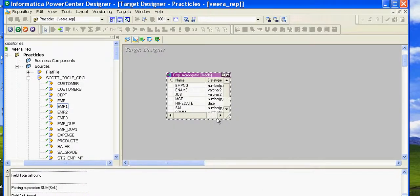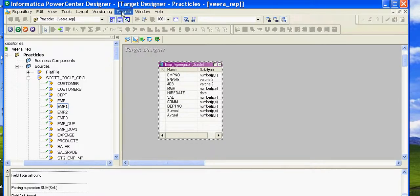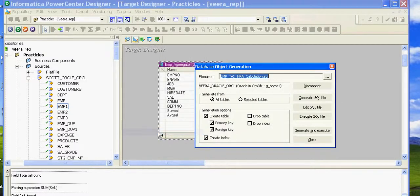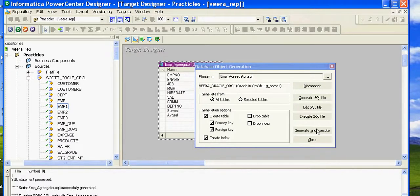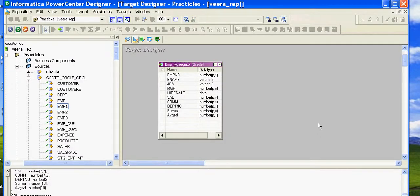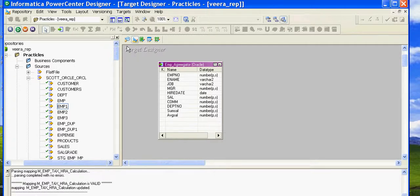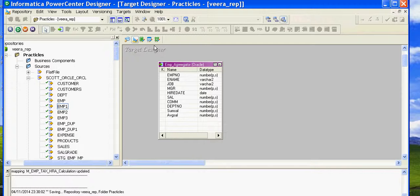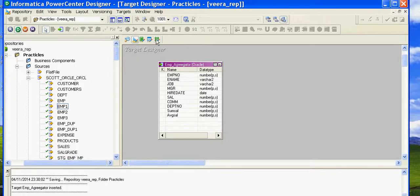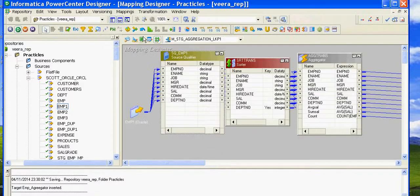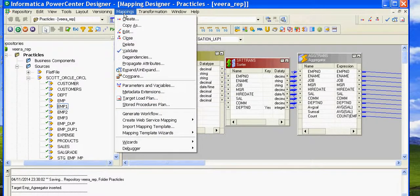Let's go ahead and generate the SQL and create this table. I'm creating this table in my target account. Generate and execute — you can see the table has been created. Save it. It's been saved. Now click on the Designer and go ahead and create a mapping.